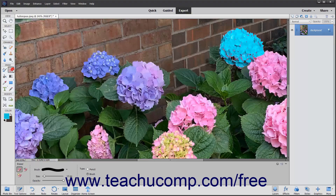The Eraser tool applies the background color to an image. Contrary to what its name implies, this tool does not make pixels transparent, but rather applies the background color versus the foreground color.